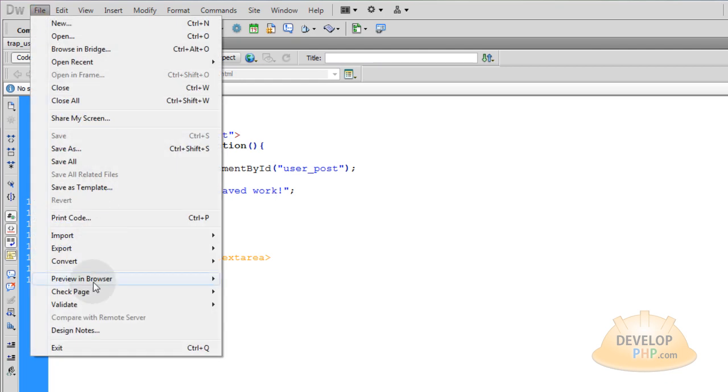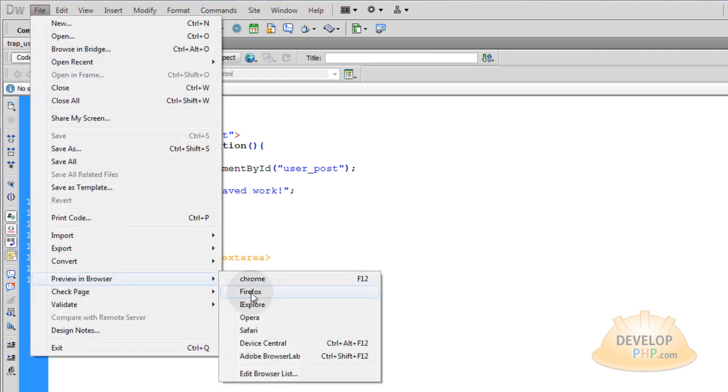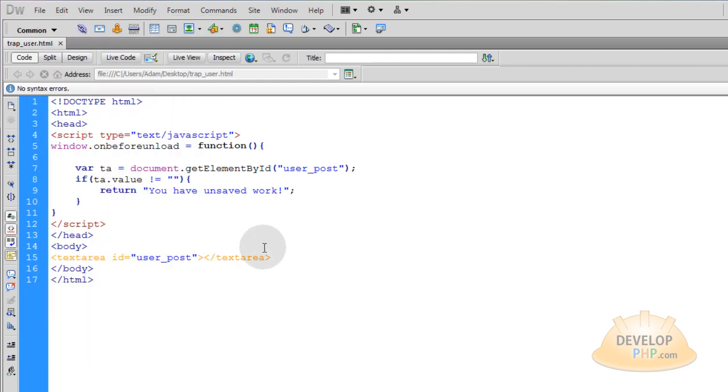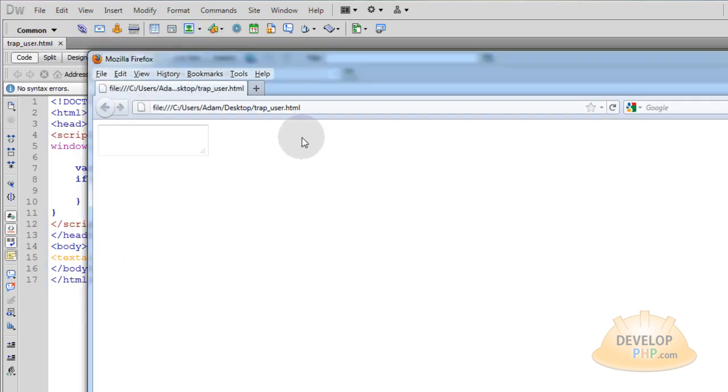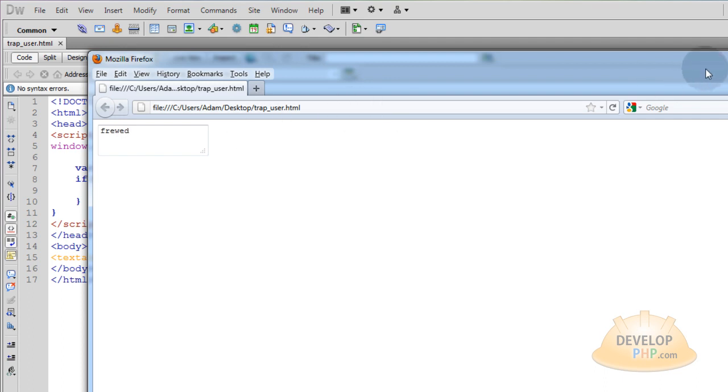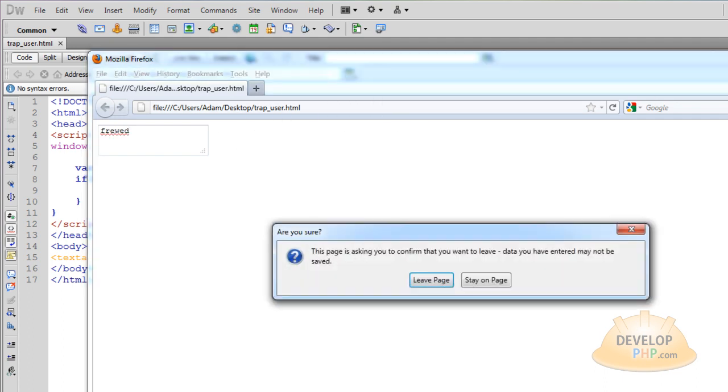File preview in browser firefox and actually I'll let you guys try it out in all the different browsers on your own. I won't waste your time but I've tried it in all of them and it works. So let me try and close it now or navigate somewhere else. Page is asking you to confirm that you want to leave. The data you have entered may not be saved so you can leave page or stay on page.